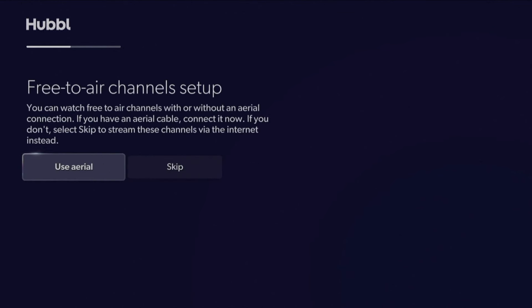If you are connected to an aerial, this is where you can scan for your free-to-air channels. You can also skip this step and stream those channels via the internet instead.